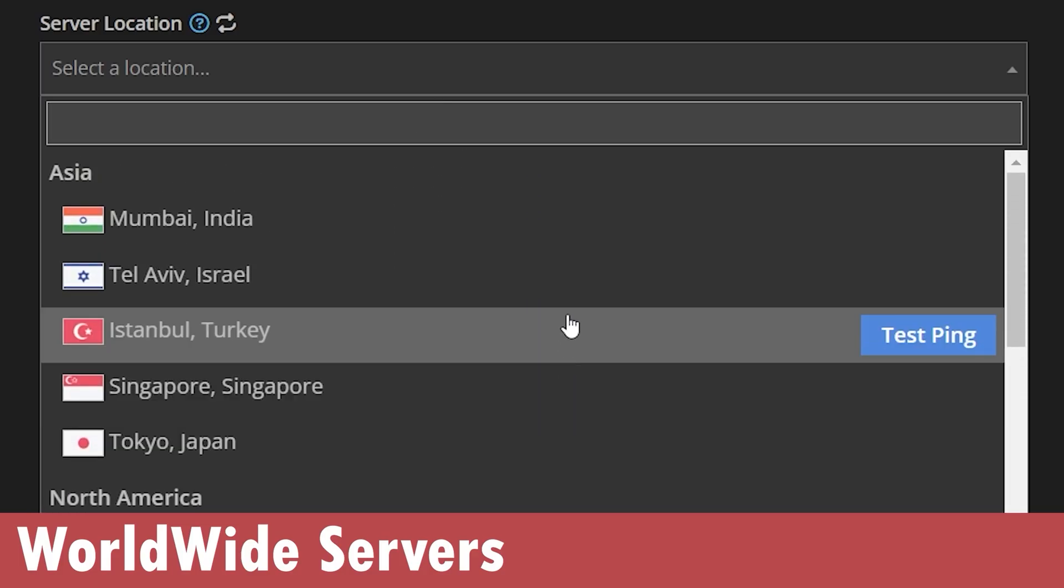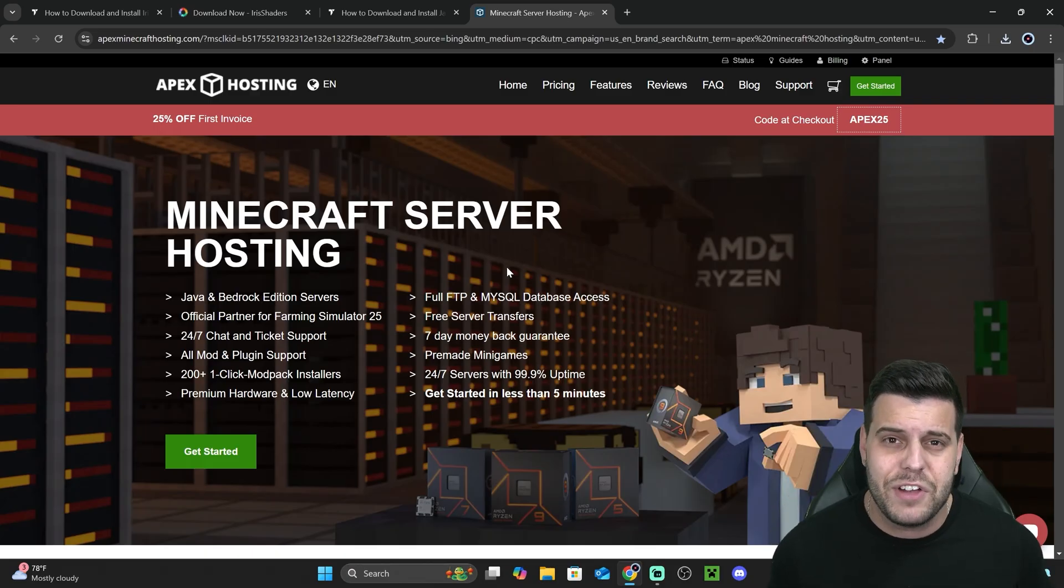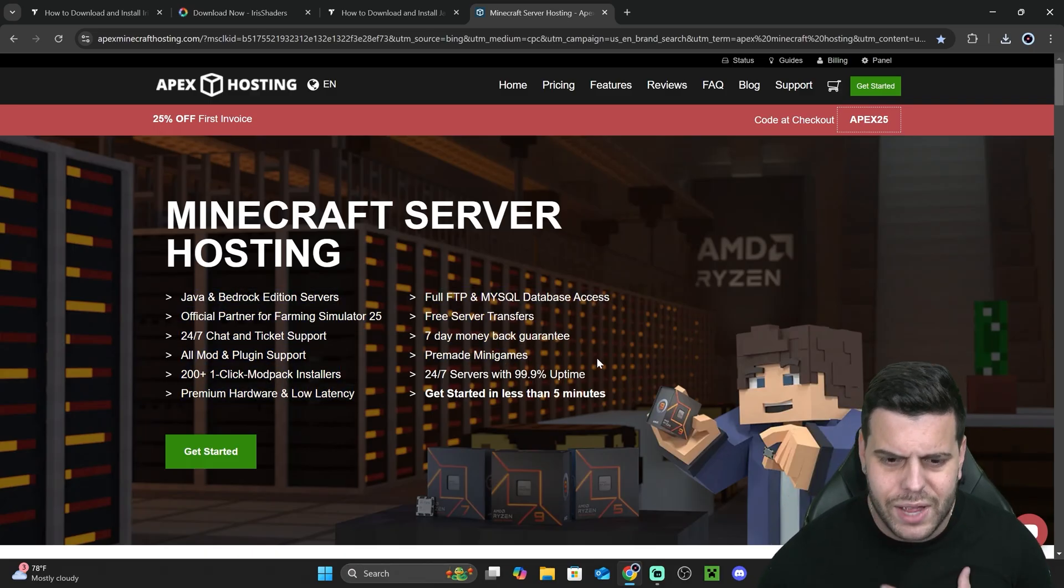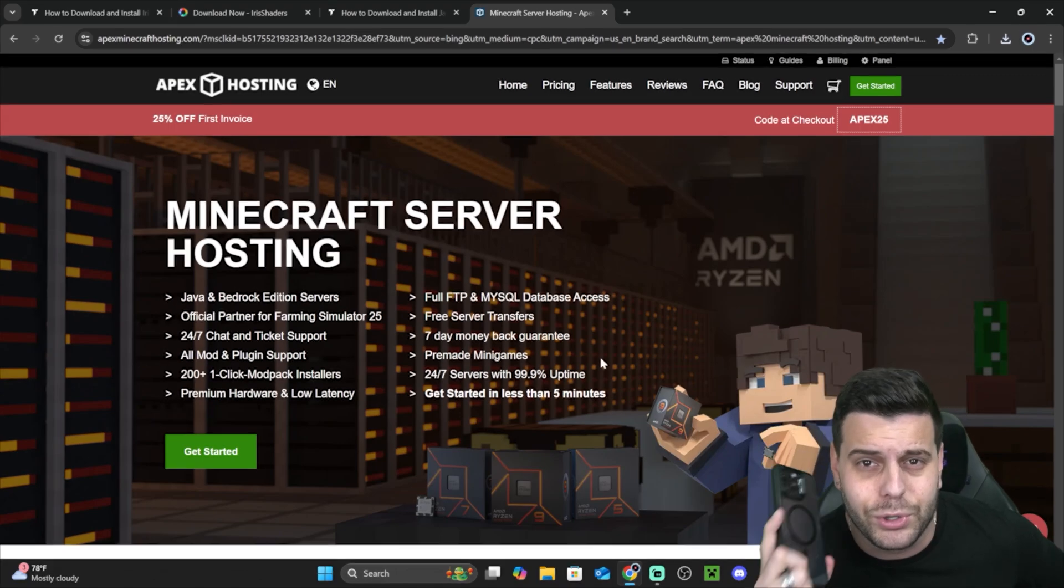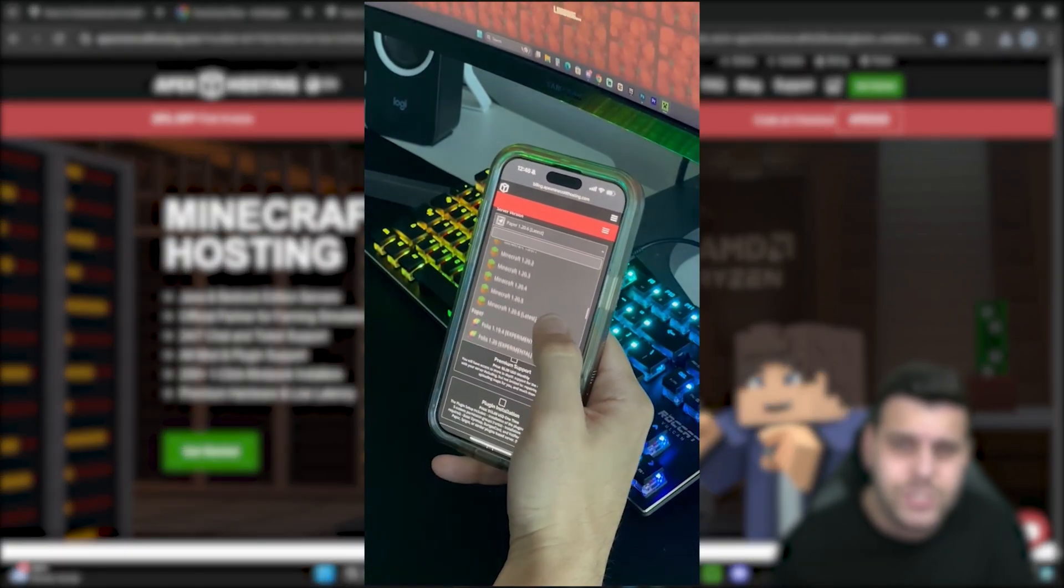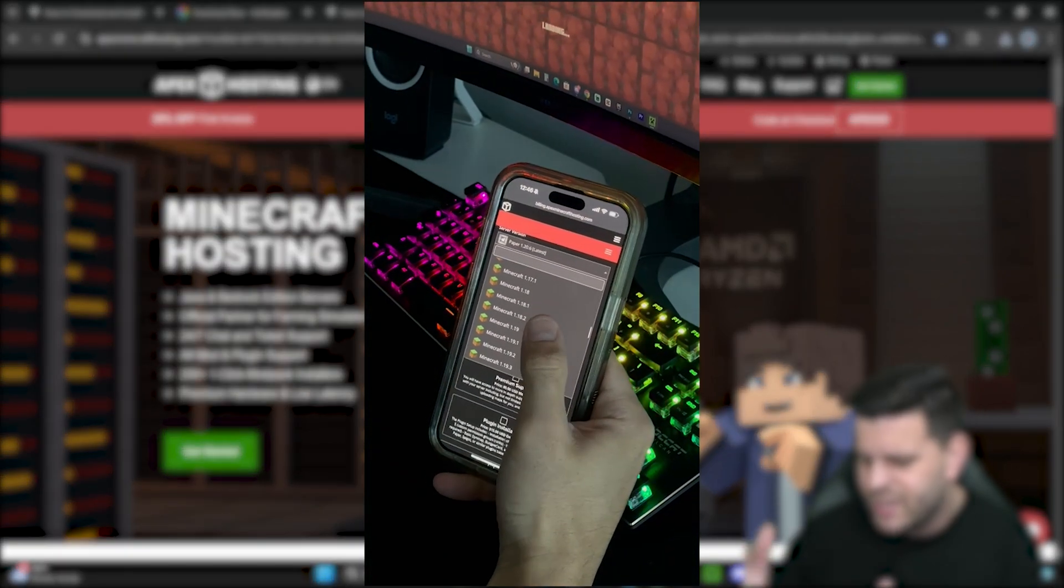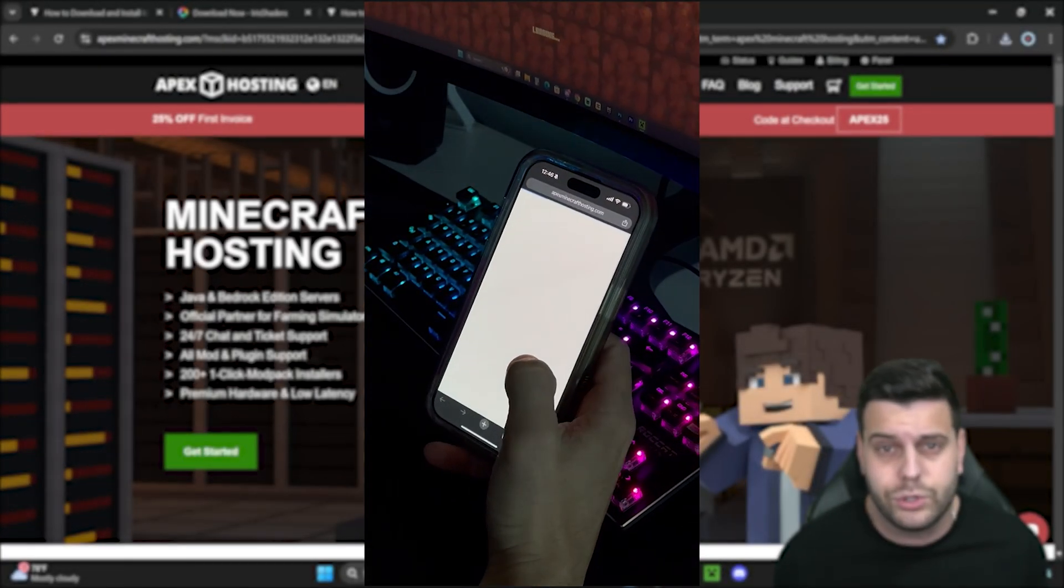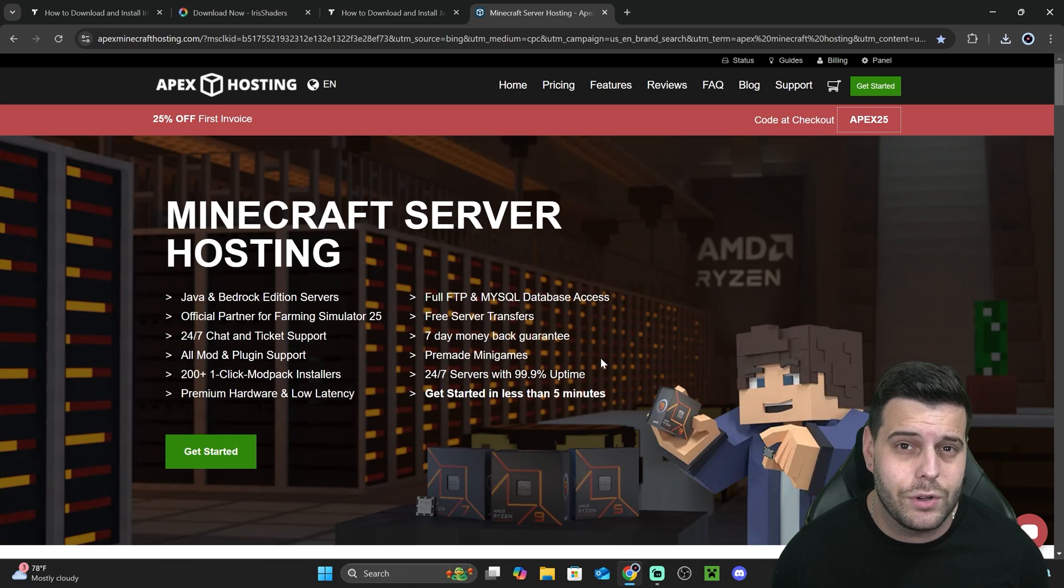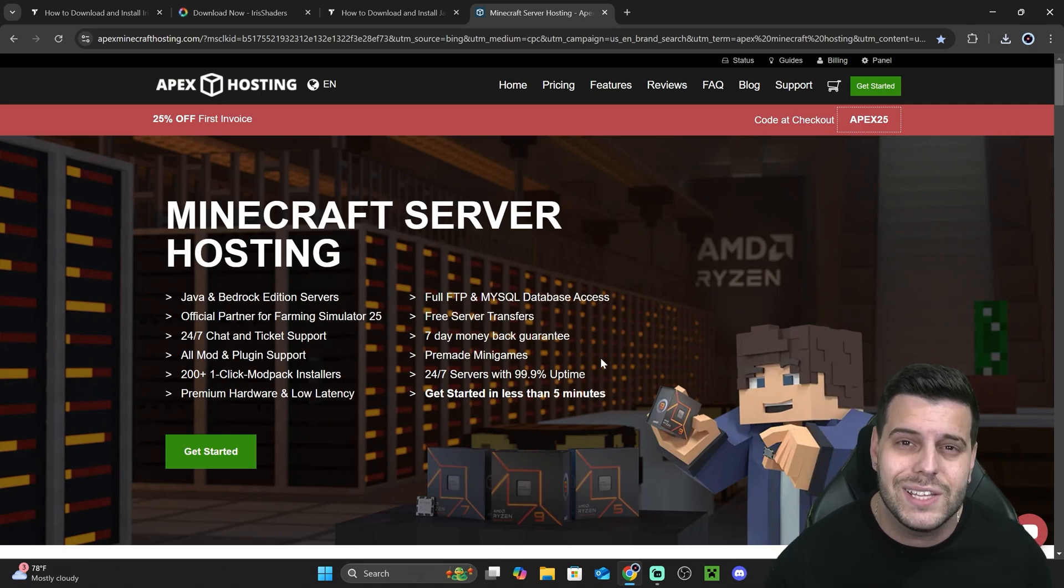Besides all the advantages, something they don't mention that I personally think they should is that you can actually access the server console through your phone. That means you can be away from the house and still be able to change settings, kick people out, and control your server through your phone. I'm going to leave that first link in the description for 25% off with Apex Hosting. Thank you Apex Hosting for sponsoring this video.